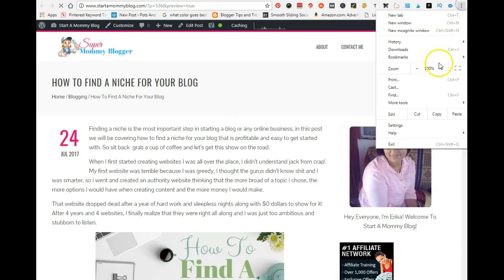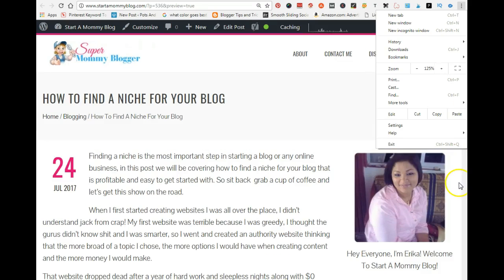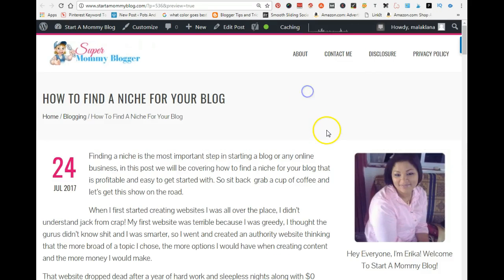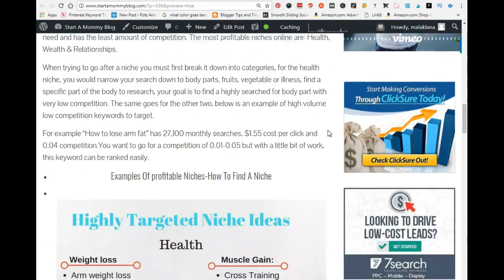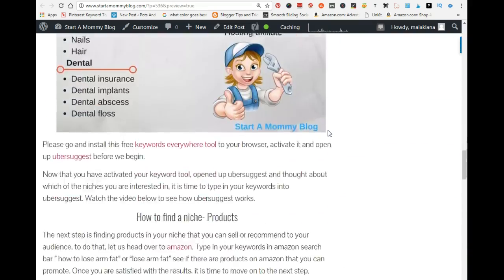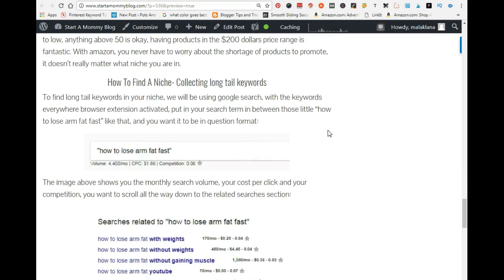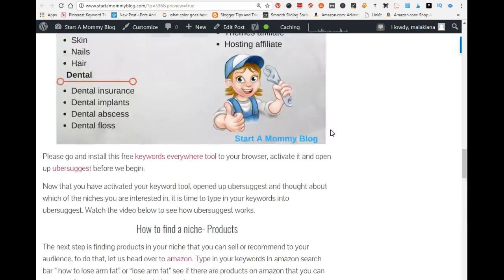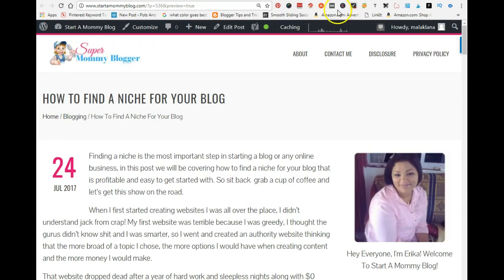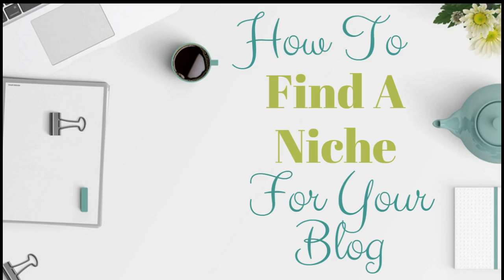If you haven't checked out my website, go to startamommyblog.com — this blog post I'm creating accompanies this video. I've shown you guys how to get long-tail keywords and all that good stuff. This is how you find a niche for your blog.